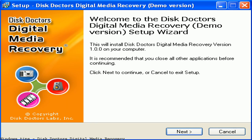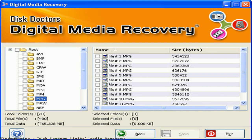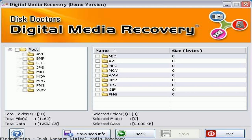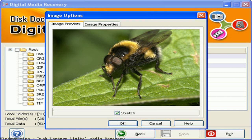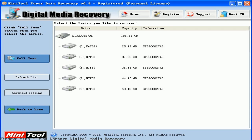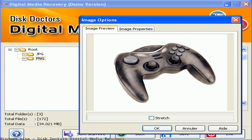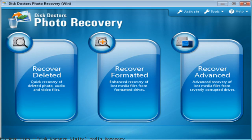Recover lost data on various storage mediums. Digital Media Recovery is a utility designed to recover lost, corrupted, and deleted digital photos, picture files, music files, and video files. Recover lost and deleted corrupted digital photos using Disk Doctors photo recovery software from Windows and Mac hard drives.